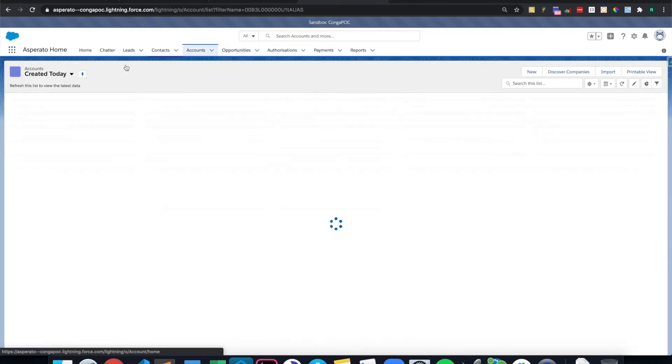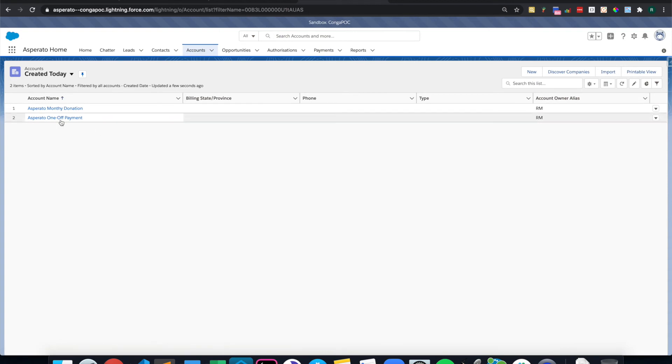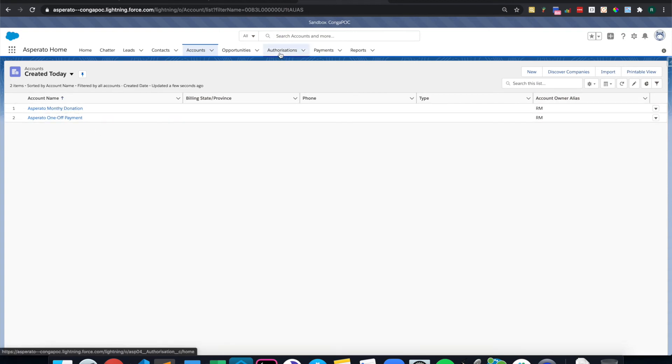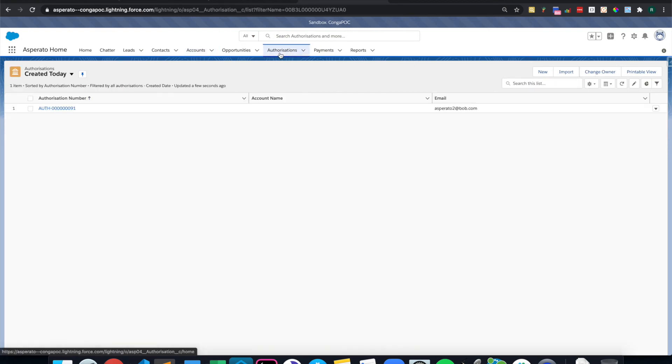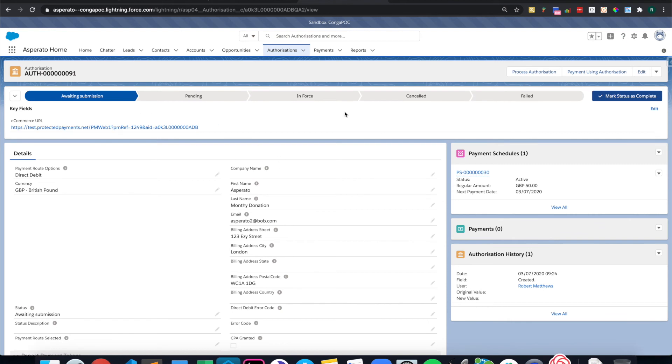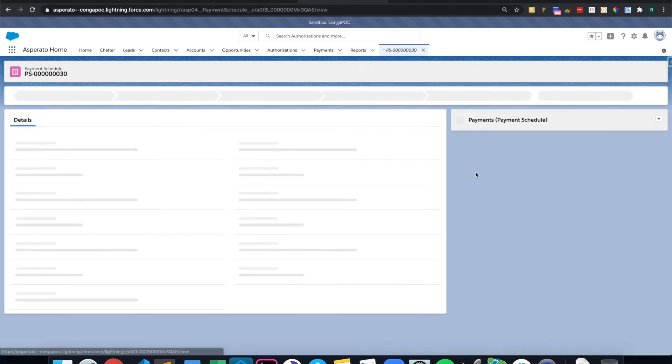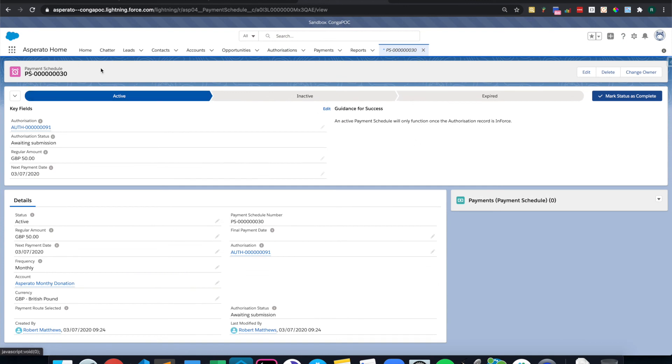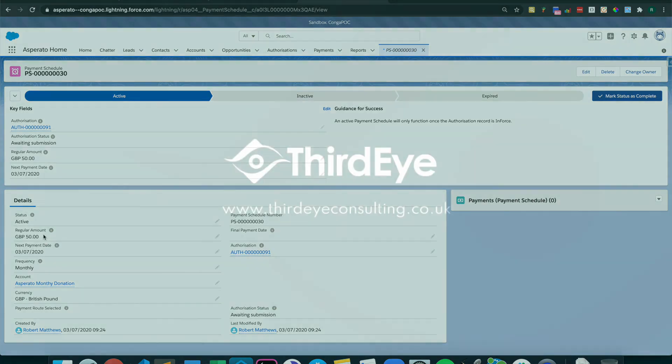If I go into the accounts, you'll see that a second one has been created for the monthly donation. And also there has been an authorization created for that direct debit mandate. Again, this is awaiting submission. It is not yet enforced because it has not been completed. However, already against it is a payment schedule. And that payment schedule has the details of the frequency and also the amount that should be taken from the account every single month. Thank you.